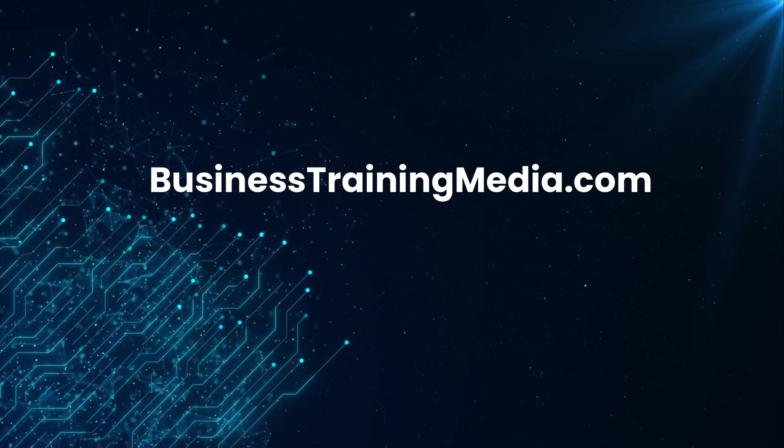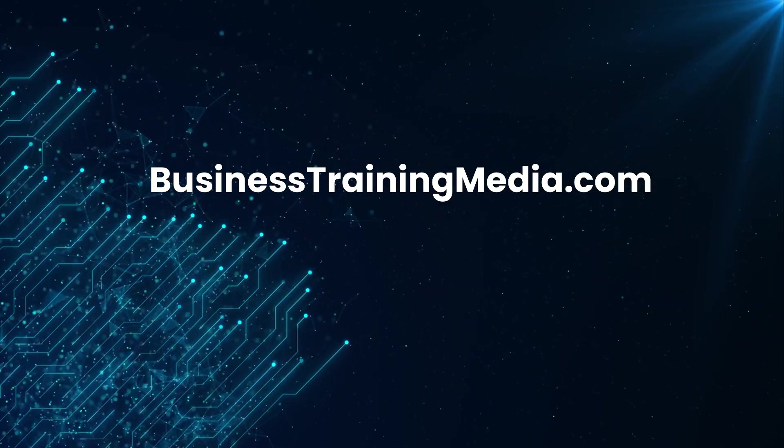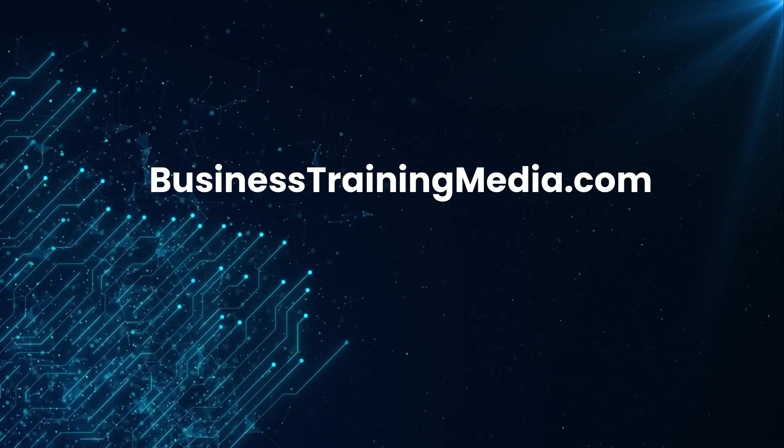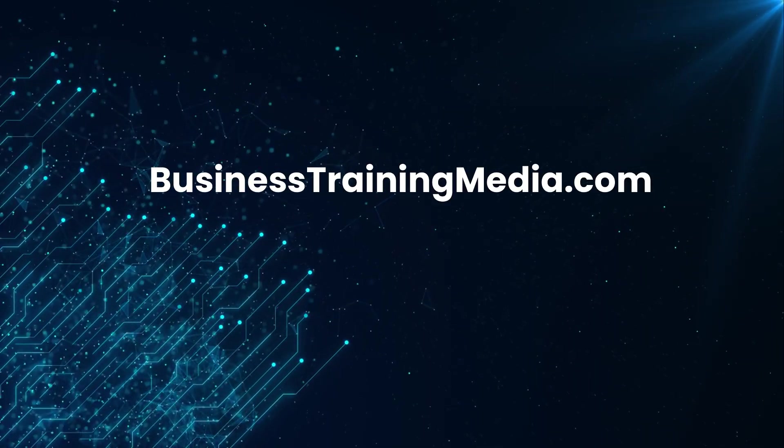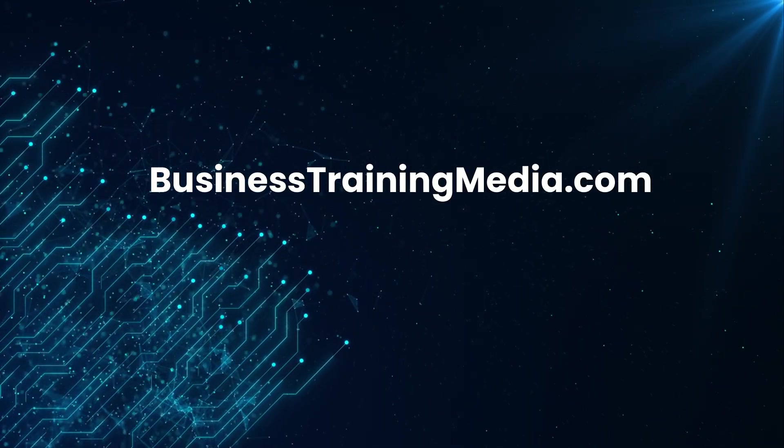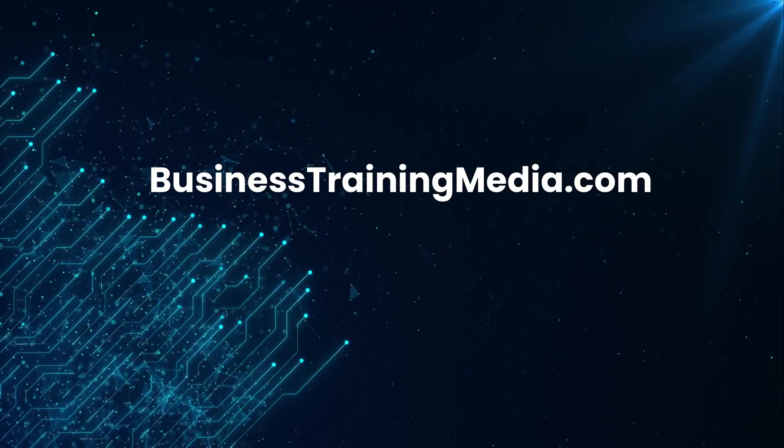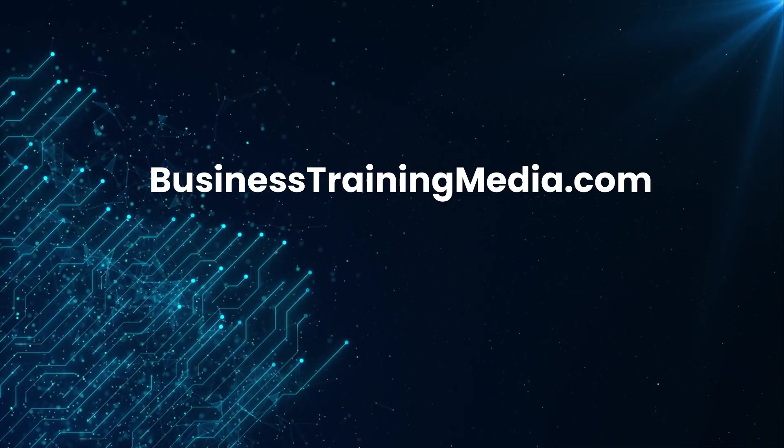Thank you for watching. Don't forget to subscribe, like, and share this video with someone interested in learning AI. We wish you the best of luck on your learning journey.